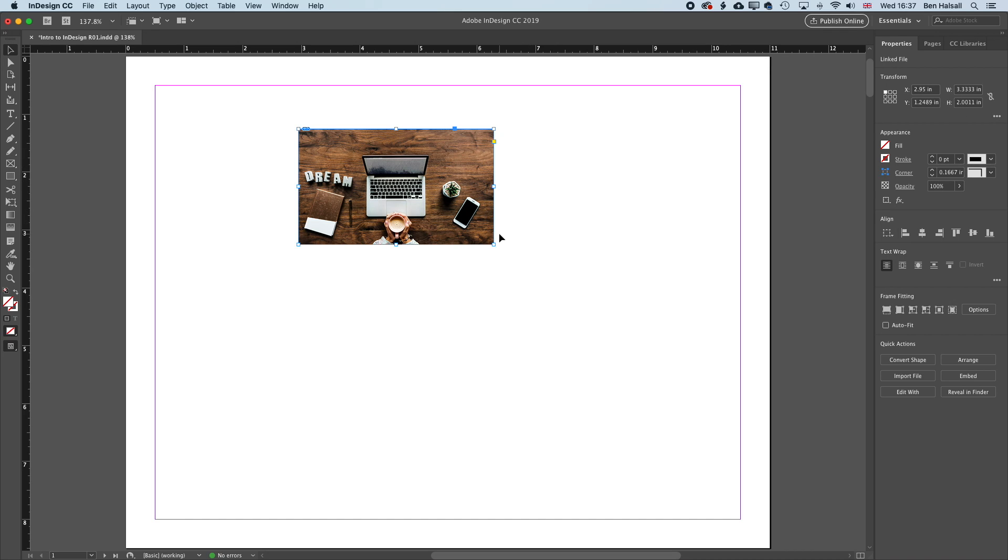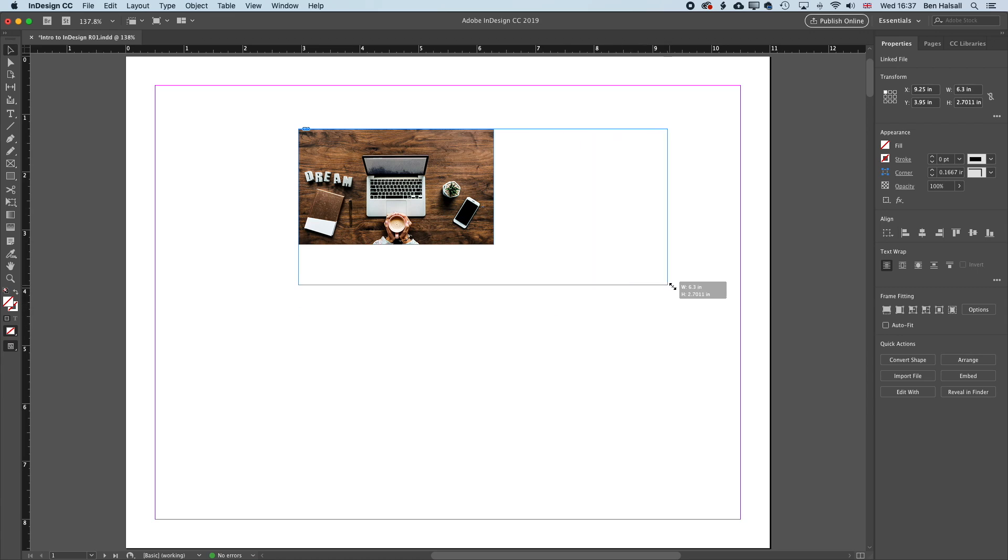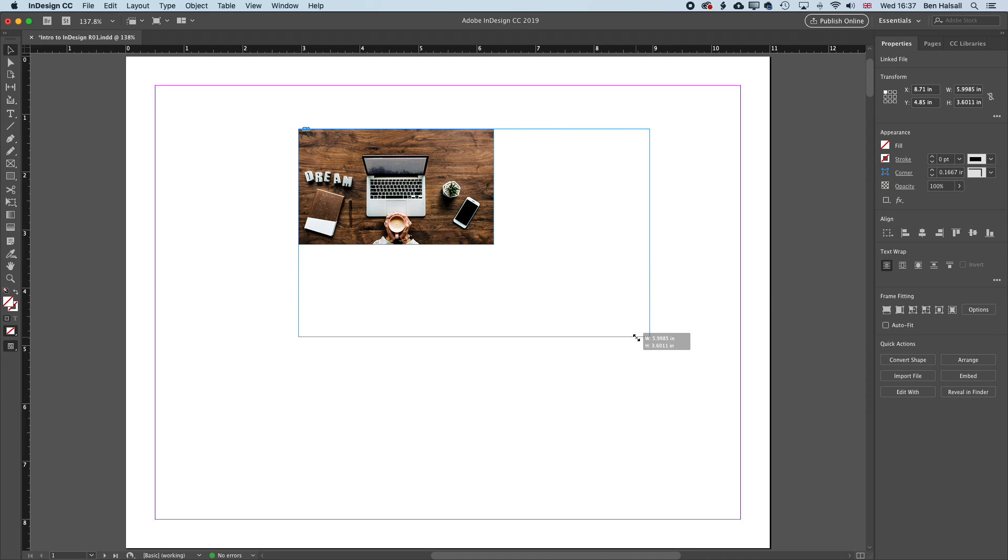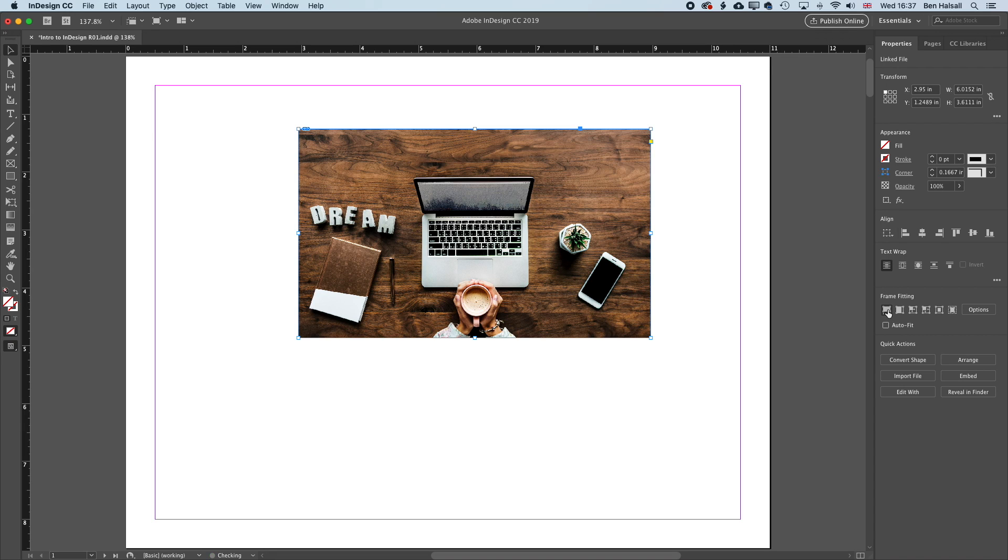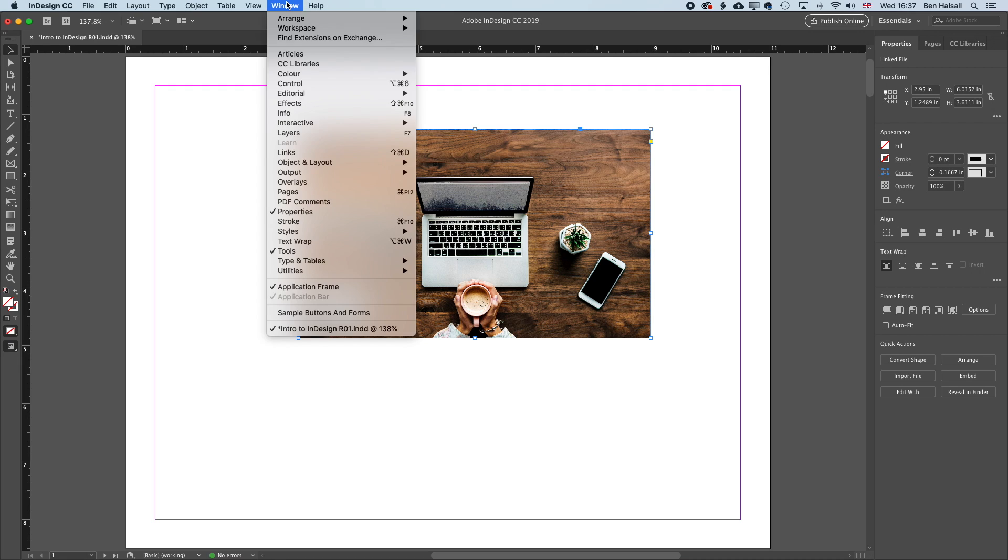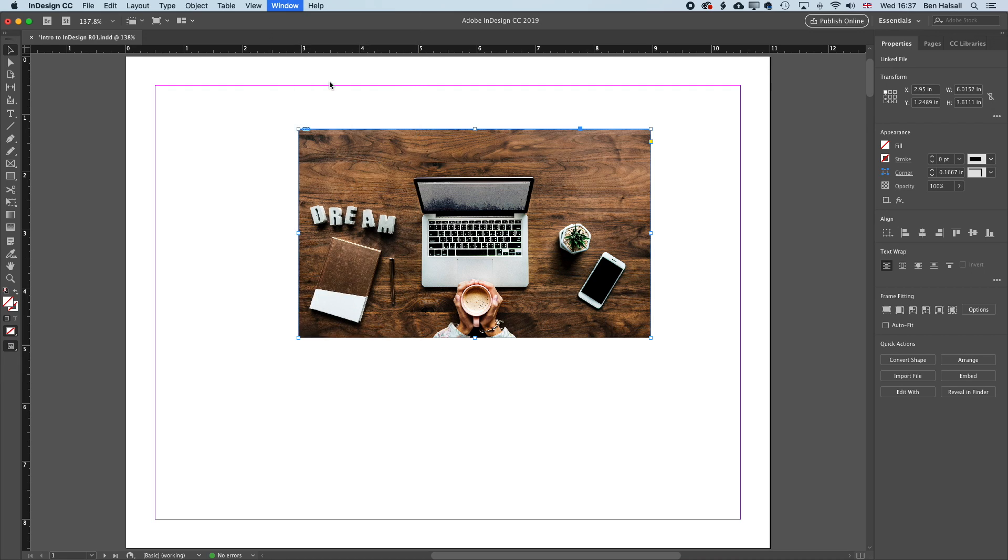Now if I want to resize my image, I can resize the image frame. And I can either do that proportionally by holding down Shift, and then I can use this Fill Frame Proportionally option, which is the first option under my Frame Fitting options here. Now if you're using an older version of InDesign, you will see these options up under the control bar at the top.